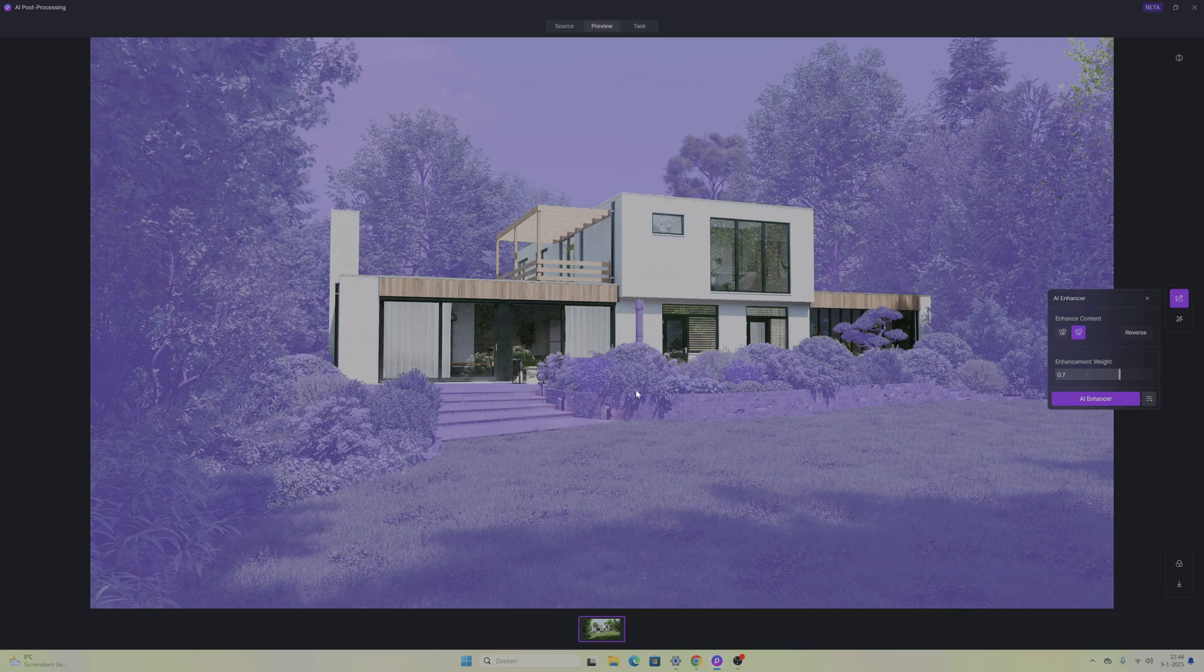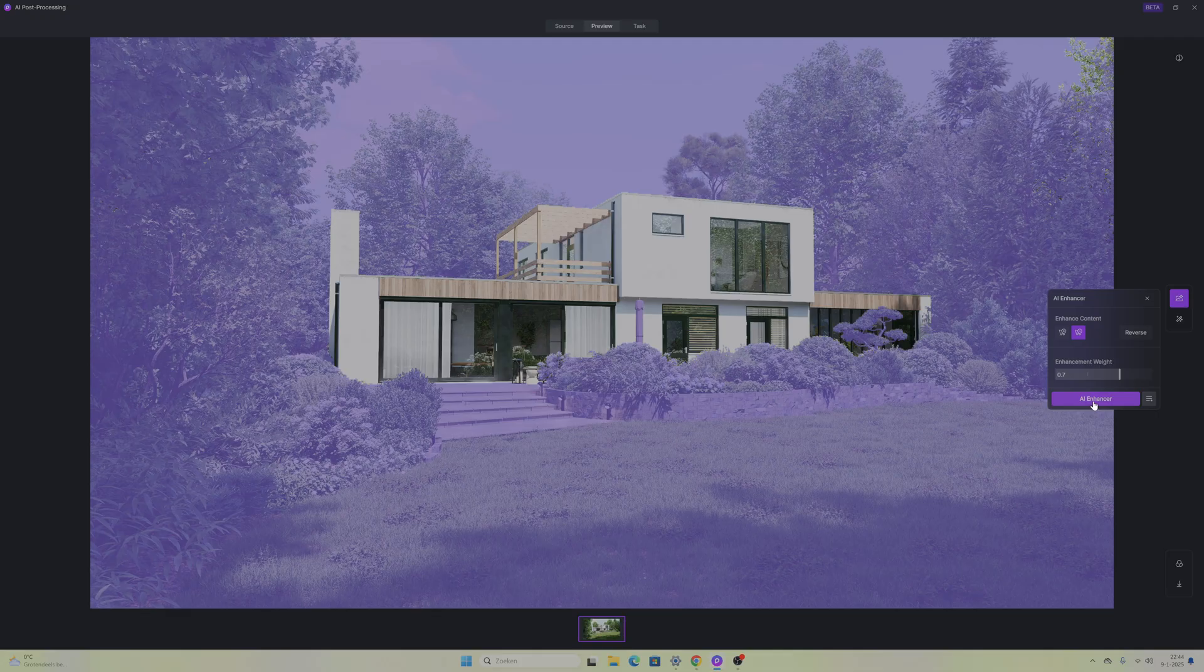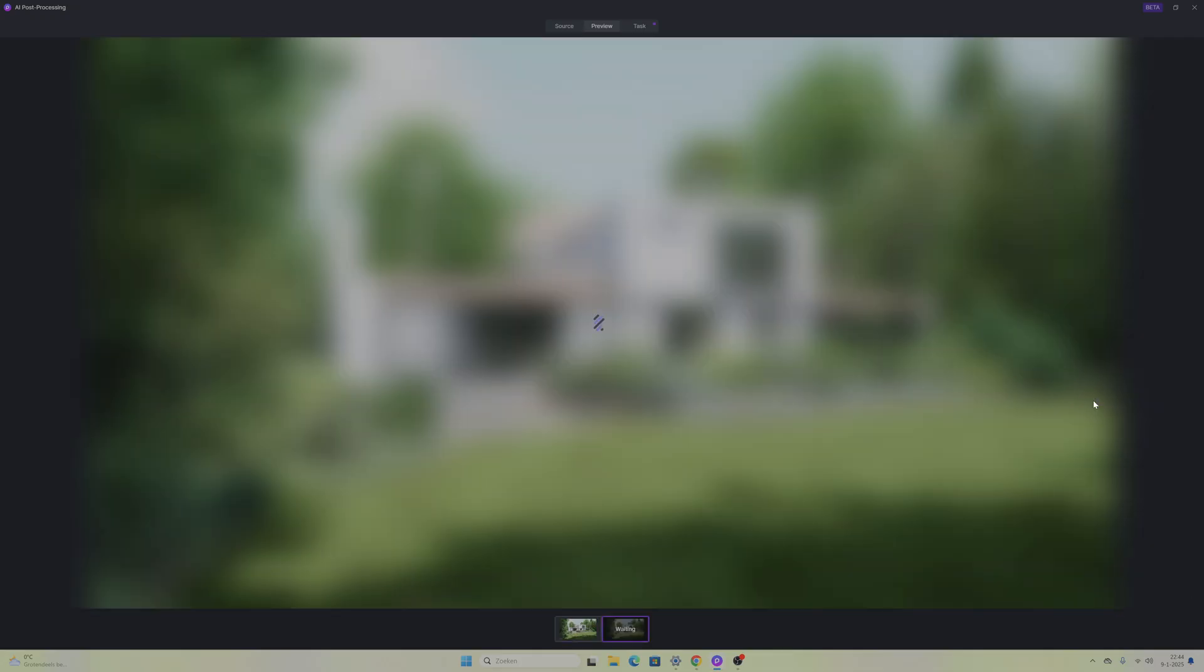After we have masked everything out we can also make sure the weight of the enhancer. You can put it to 1 that's going to be the most and you can lower it so the AI doesn't change the scene that much. It takes it as a base image and then it's going to add a little bit more elements and a little bit more depth to it. In this case we are going to keep it at 0.7.